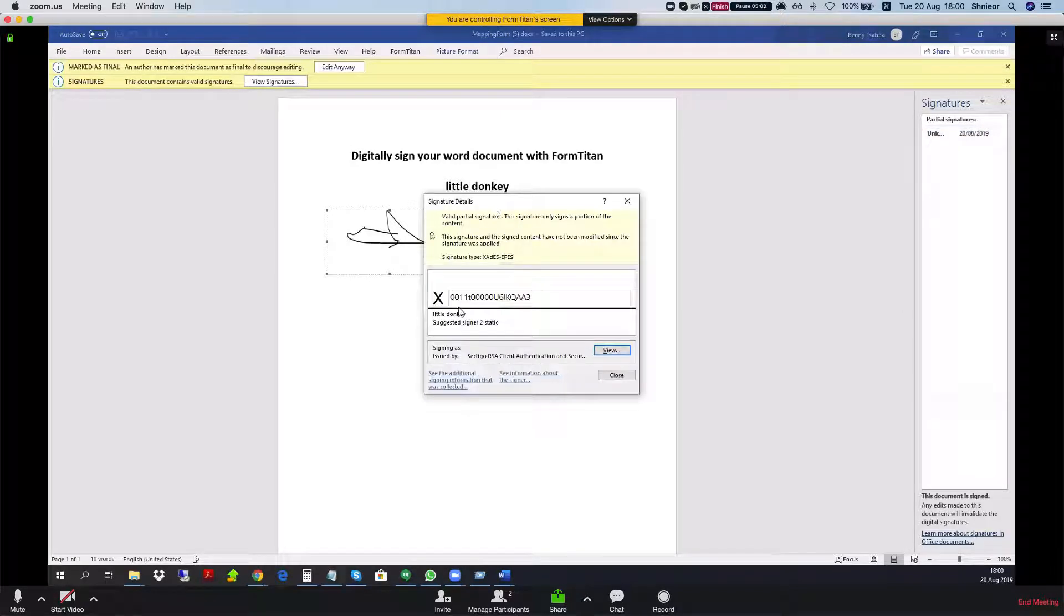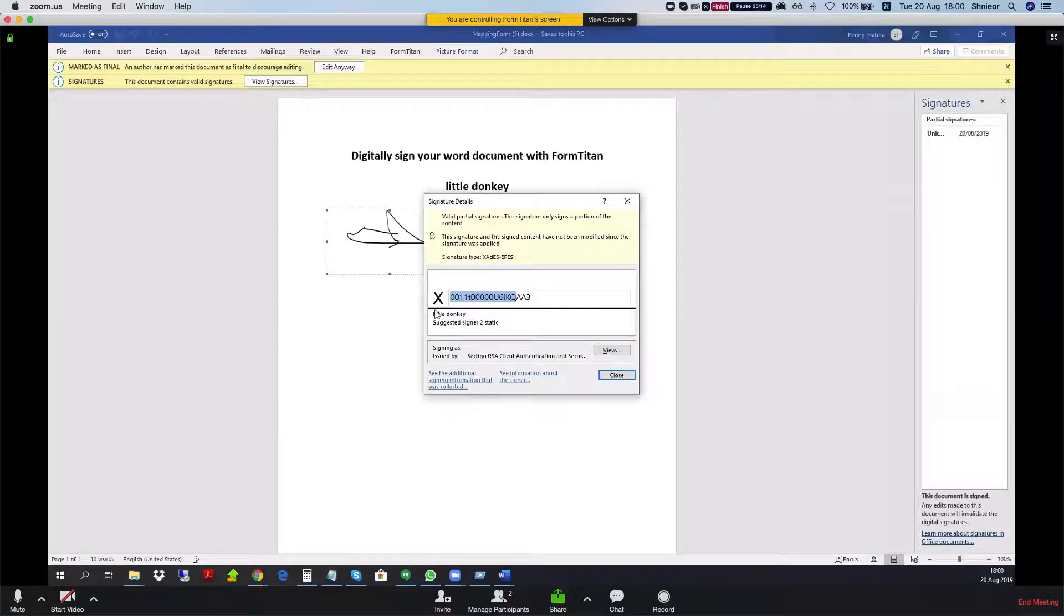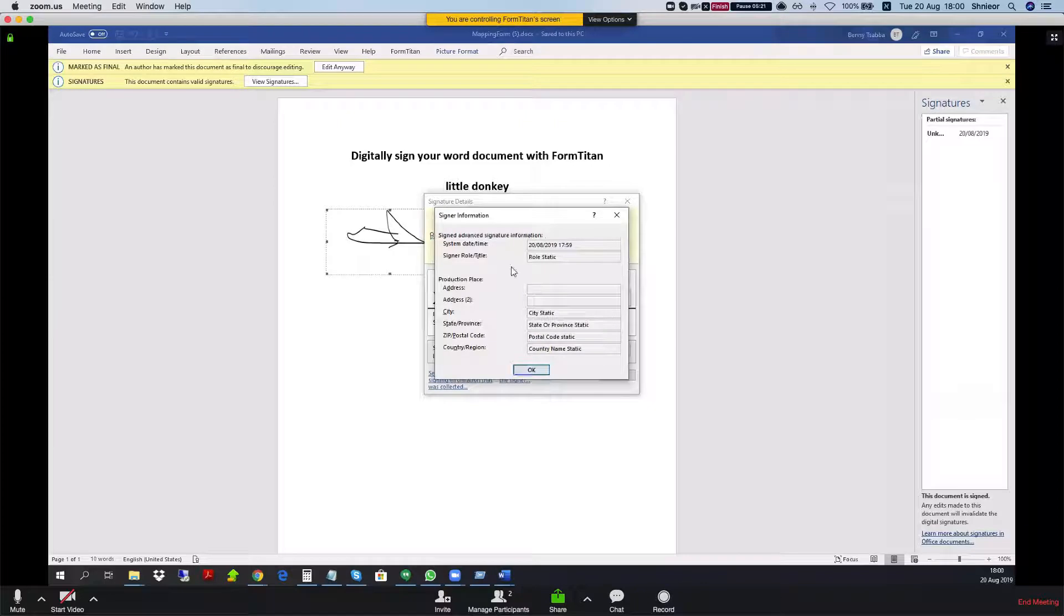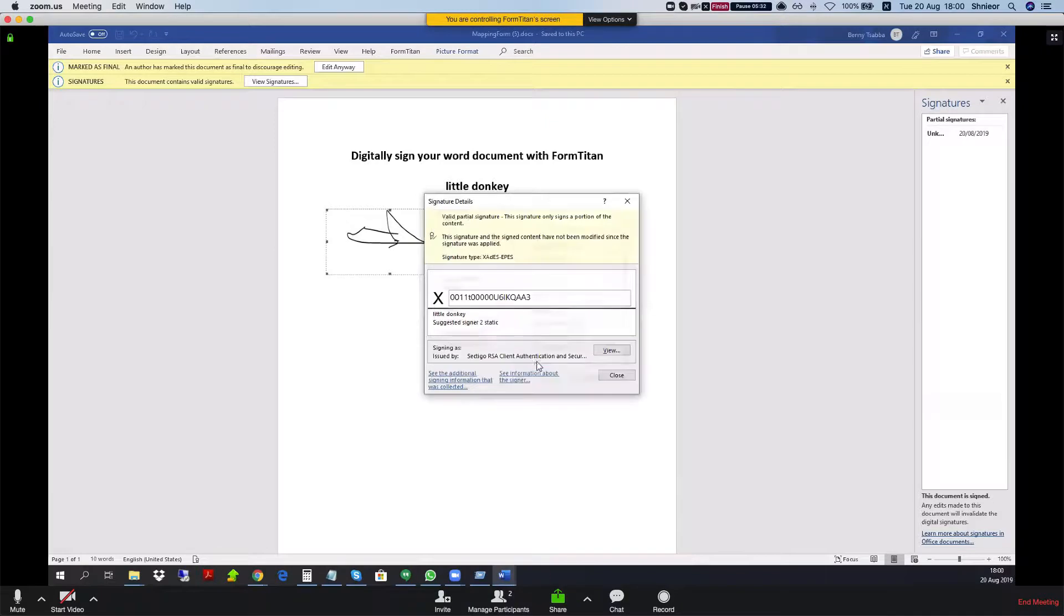And we can see that I got the account ID here since I mapped in the account ID, and I mapped the signer as the account name so we got little donkey. And the signer 2 was signer 2 static. We can see the full information where we mapped, so we can see the static role and static city, state, postal and country. And again, you can map all these dynamically from Salesforce like we've done with the account ID and the account name.